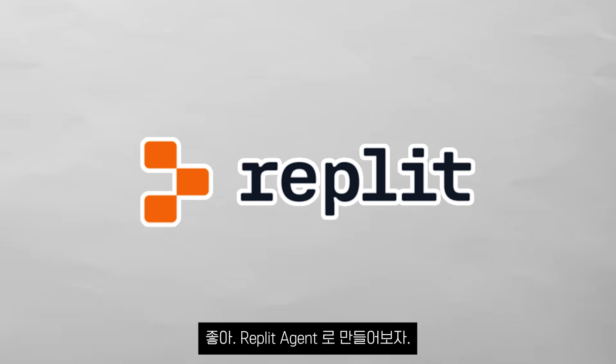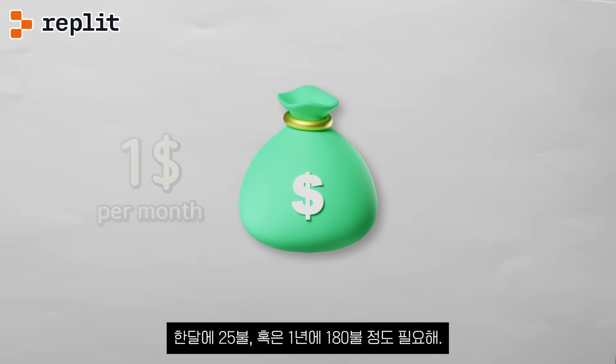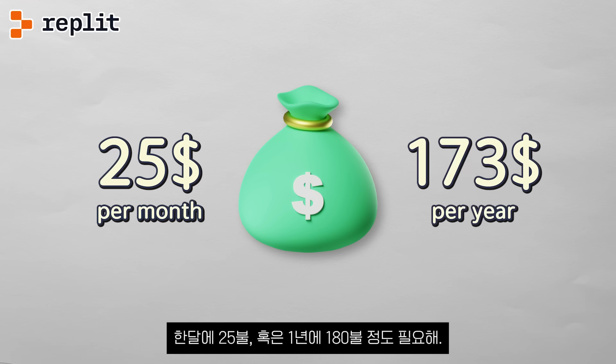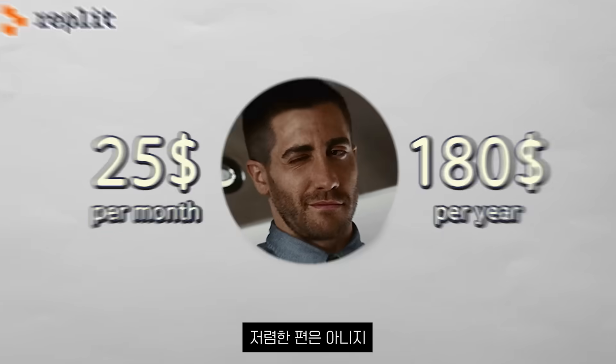The first tool is Replit Agent. It costs $25 a month or $180 a year. It's not cheap.